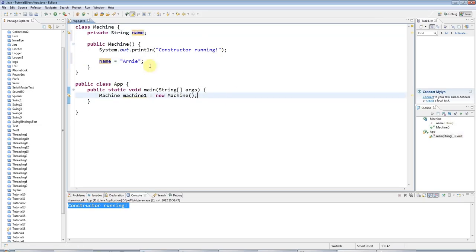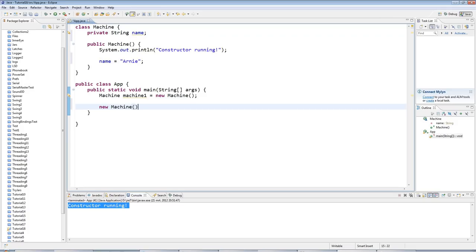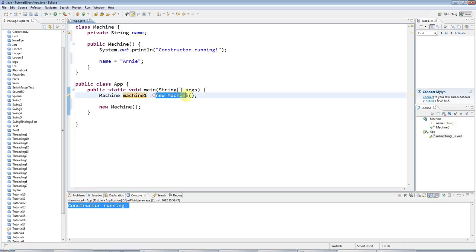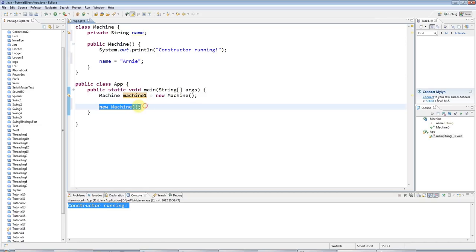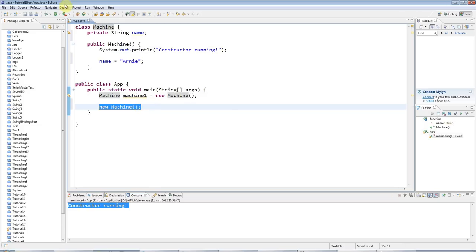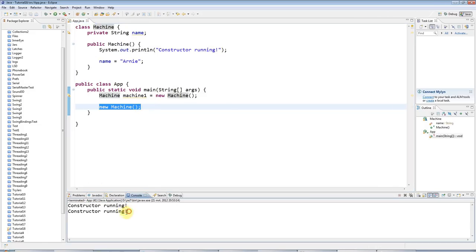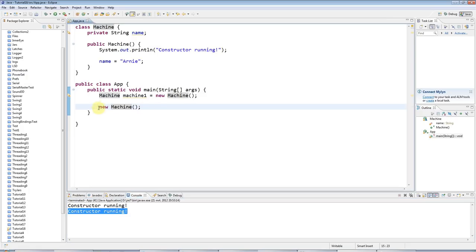And just to underline the fact that it's really the new Machine bit, it's really the new that calls the constructor. I don't even need, usually when you do new, you create a variable and set it equal to the object that's returned. But you could just type new and your class name by itself with round brackets after it. And that in itself will create a new object. And if I run this, you can see that it will run the constructor a second time here. So this is the important bit for invoking the constructor.